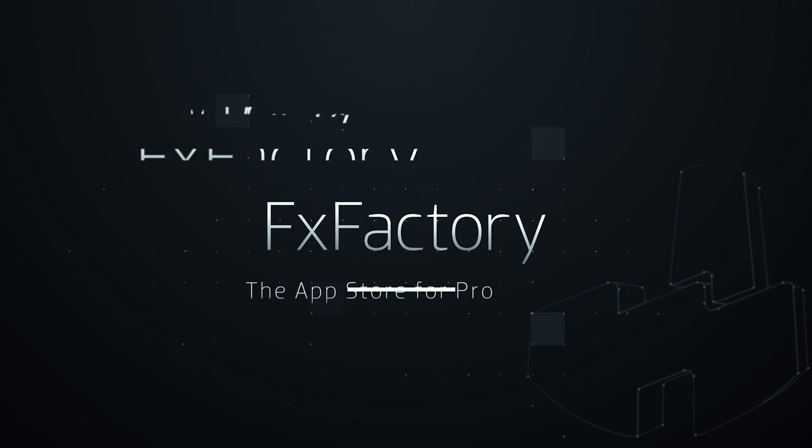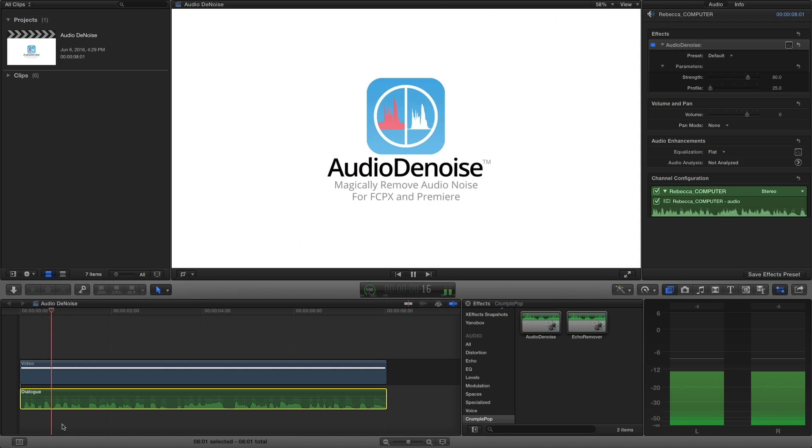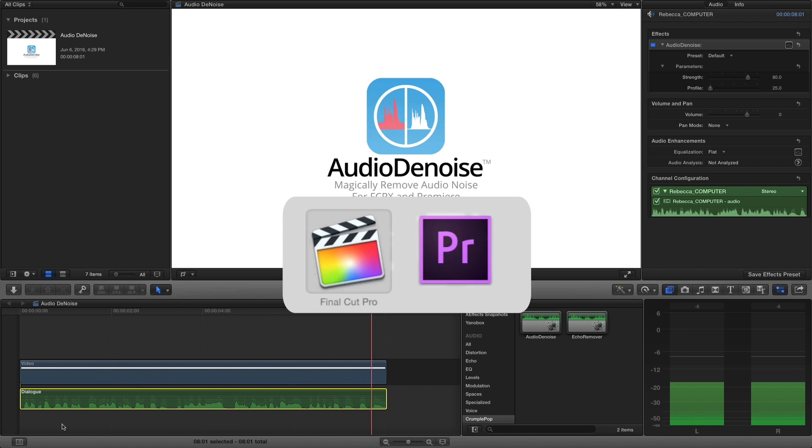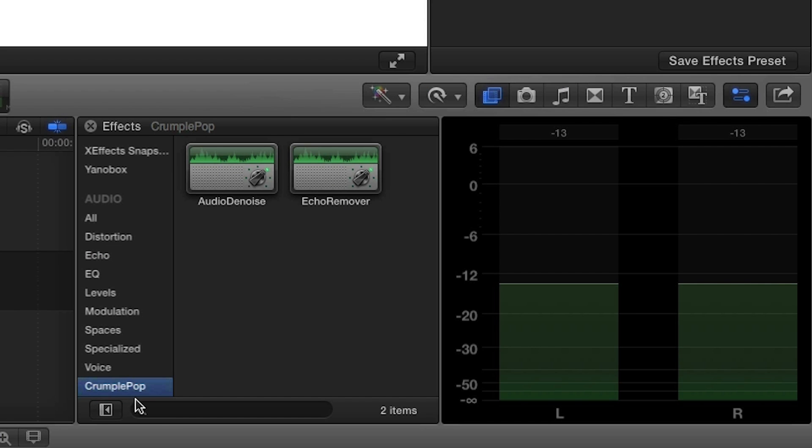In this quick tutorial, I'd like to show you how you can reduce computer noise using the Audio Denoise plug-in from Crumple Pop. I'm in Final Cut Pro X, but Audio Denoise works in Premiere Pro as well. You can find it in the effects browser under Crumple Pop.